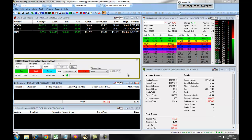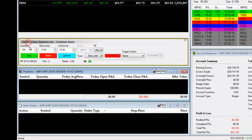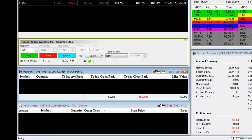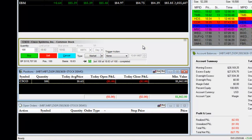For example, you will first choose your stock symbol, then you will enter the number of shares, and you will enter into a trade. In this case, we're going to go long with a market order on Cisco.